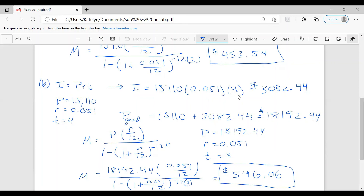So if your loan is unsubsidized, you accrue simple interest during school, which means you have a larger amount to pay off when you graduate, resulting in a larger monthly payment. The unsubsidized monthly payment is $546.06, while the subsidized monthly payment is $453.54. I hope this helps you understand subsidized versus unsubsidized loans. Let me know if you have any questions.